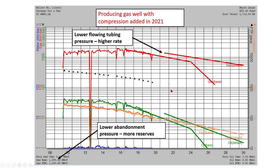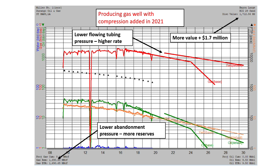And the lower abandonment pressure will add reserves. So the incremental reserves are shown on the incremental case at the bottom. And the value of the incremental reserves is 1.7 million. So that would be an example of how you have incremental reserves. Let's see how you model those in PHDWin.